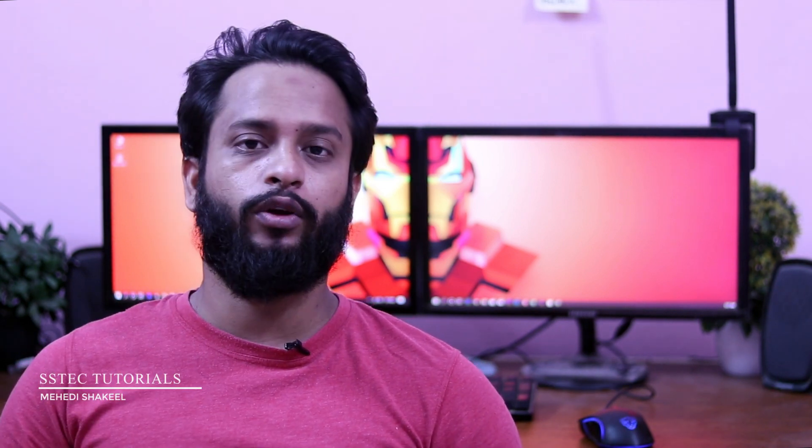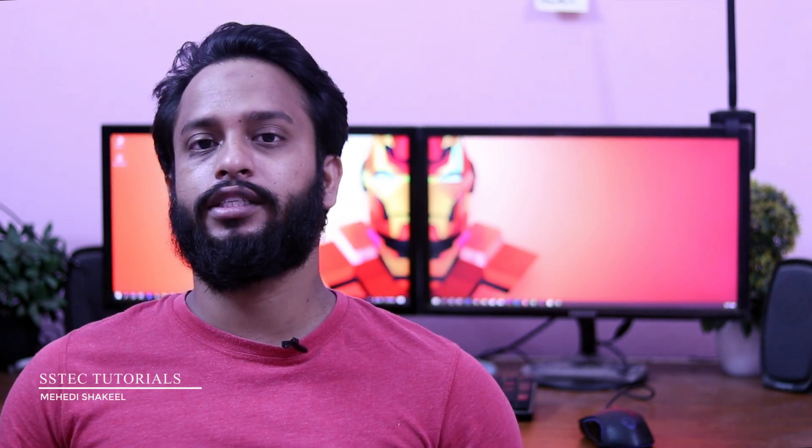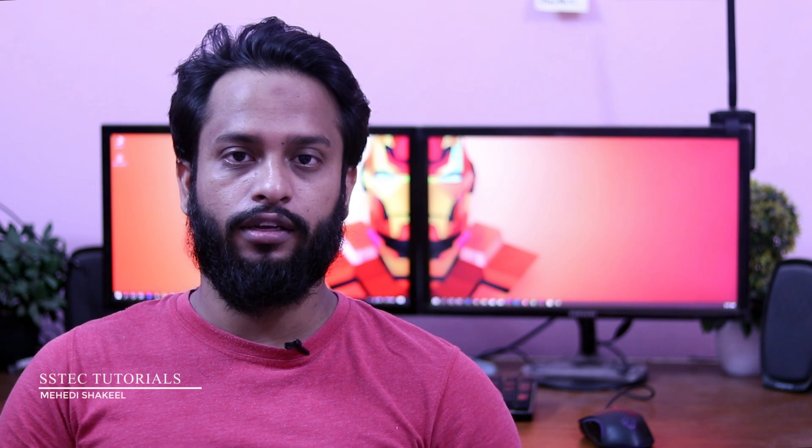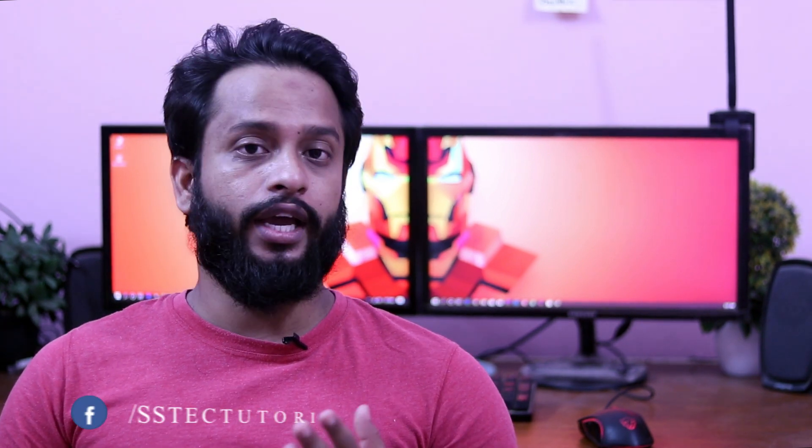What's going on guys, this is Mehdi Shakil here and you are watching my YouTube channel SStech Tutorial. Whenever we try to install an operating system, what we do is we...